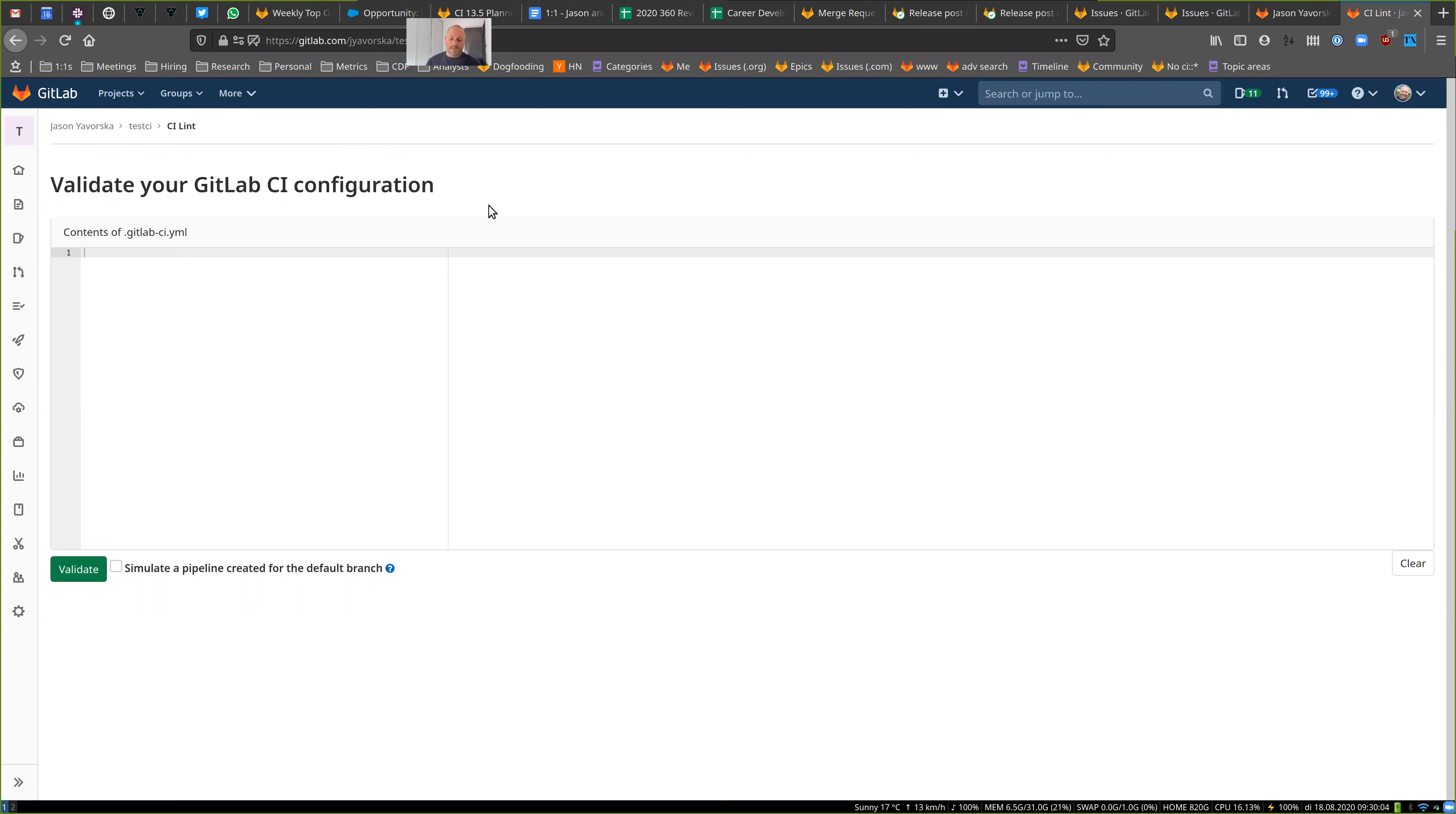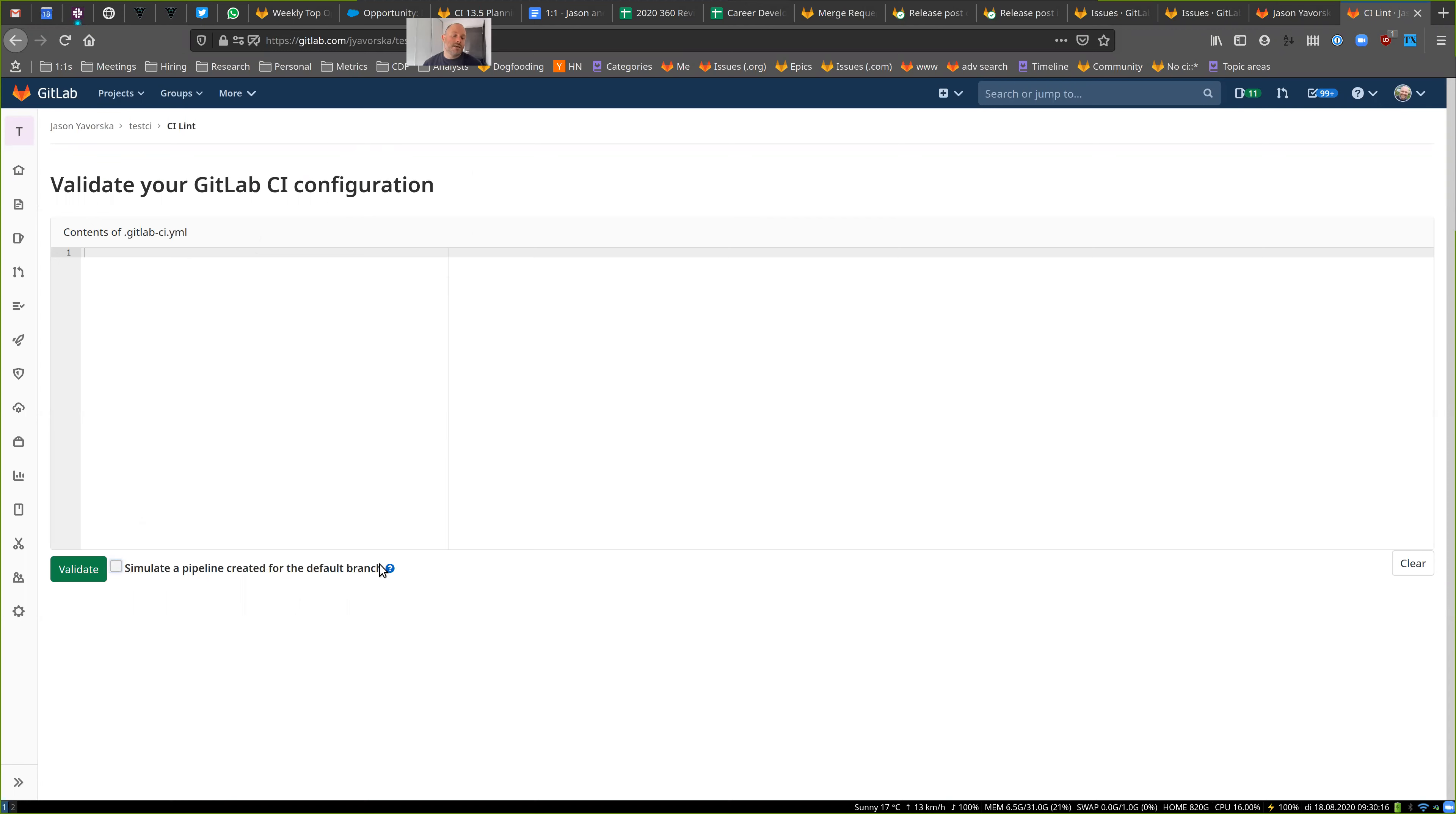of the GitLab CI YAML, the linter. There's a couple new things here that I'll show. One is that we have this Simulate button, which will run a pipeline as if it was processed for real. And then the other is new warnings.